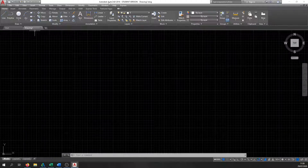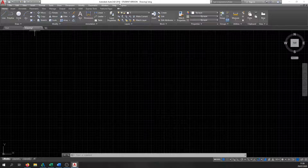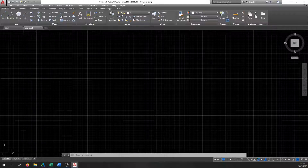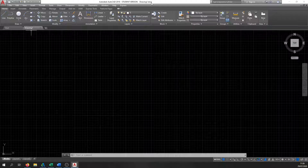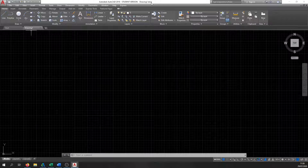Along the top of the drawing we have information about what software we're using. I'm currently using AutoCAD 2018 — even though it's 2020, my laptop isn't as high-spec'd as I'd like — but there's actually very little difference between this and the most up-to-date version. It also shows I downloaded a student version so we can all work on the same software. The drawing name shows here too — by default it comes up as Drawing One. The .dwg extension is the file format for all AutoCAD drawings, similar to how Microsoft Word uses .doc.